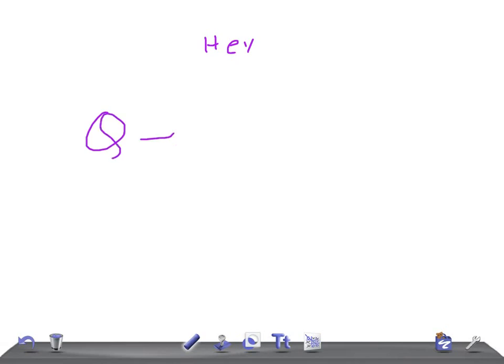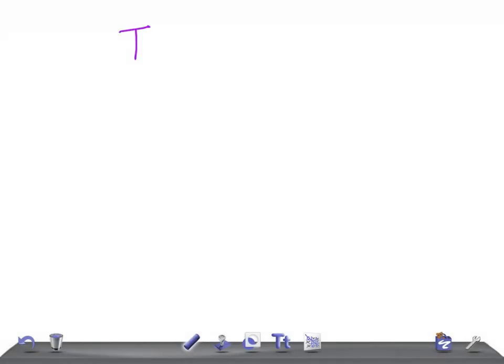This is Quick Internal Medicine and we're discussing EKG topics. Today we're going to talk about T waves — specifically, are the T waves of an EKG too tall?